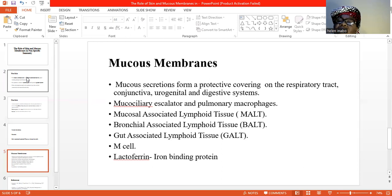You have the mucosa-associated lymphoid tissue, which forms an effective immune barrier against invading pathogens, made up of bronchial-associated lymphoid tissue and also the gut-associated lymphoid tissue, which is found in the Peyer's patches and tonsils. The M-cell has a large pocket of macrophages, B cells, and T cells.